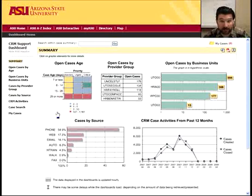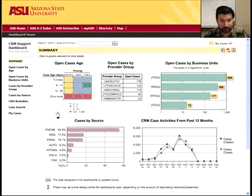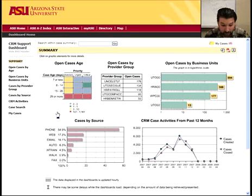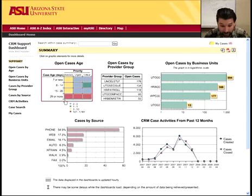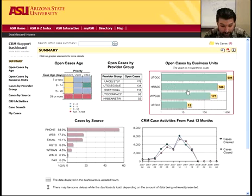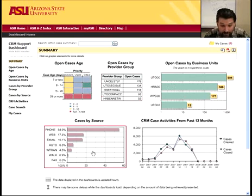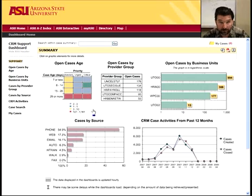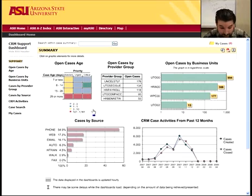CRM is customer relation management. This dashboard shows you all of the CRM cases that we're tracking currently and their status. You can go into any one of these different areas and drill down into the cases that apply to you.